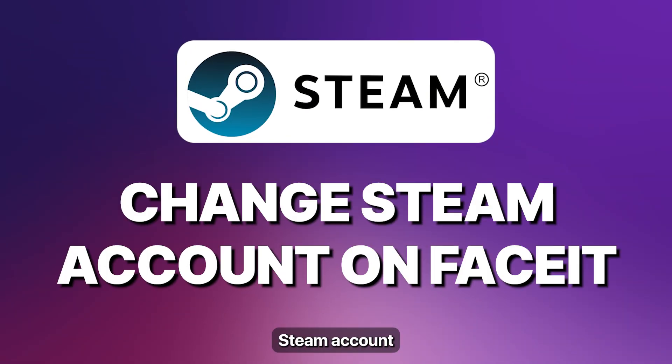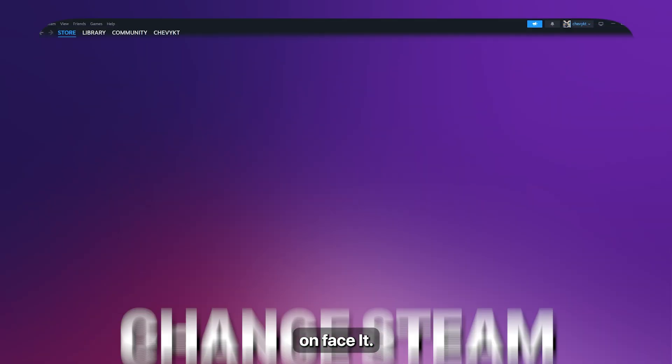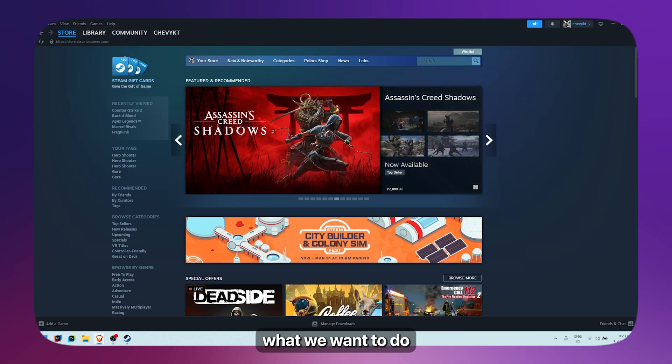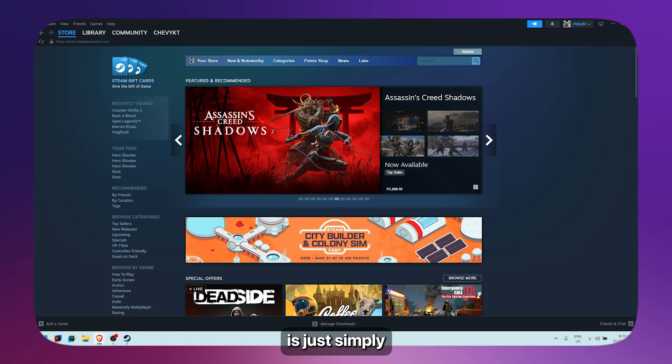How to change your Steam account on Faceit. First, what you want to do is simply open up your browser.